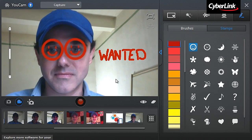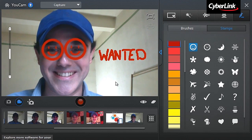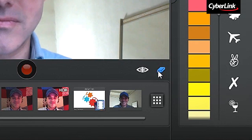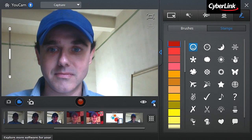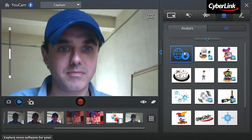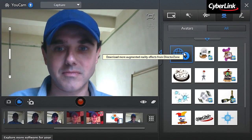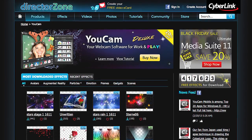Effects are non-destructive. You can add and remove as many as you want with the remove all applied effects button, or simply hit F5. You can download more from Cyberlink's online creative platform, directorzone.com.